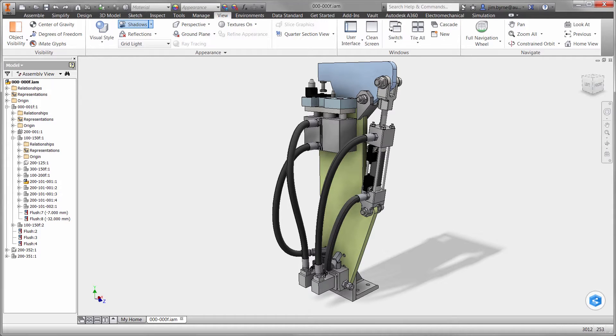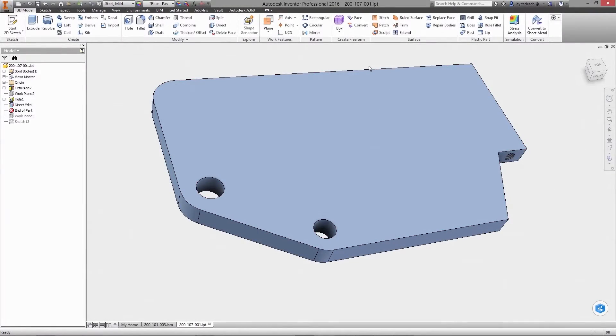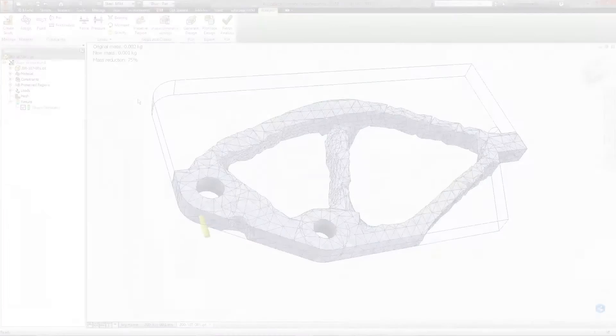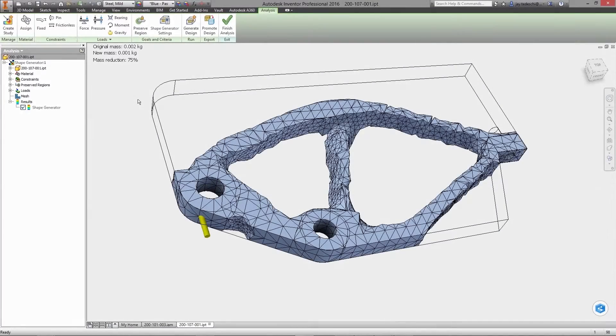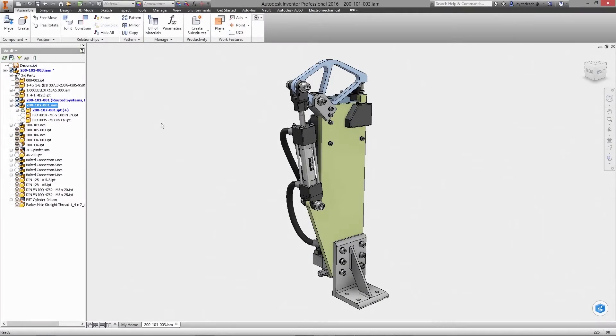One significant difference you will see during this demonstration is the idea of predictive versus iterative design. Autodesk's Shape Generator technology enables engineers to define form based on the function that a component will perform. Let's have a look.